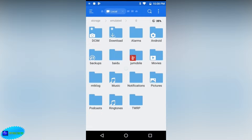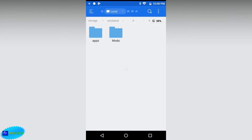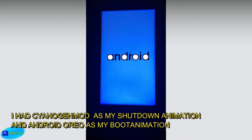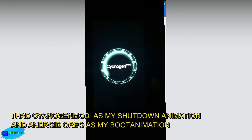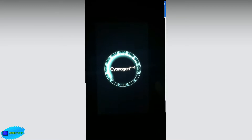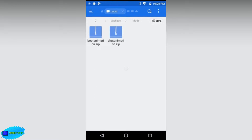Now that you have this enabled, you are going to your system. I have my boot animations downloaded over here — those are the two boot animations. This one is for Android Oreo and this one is for CyanogenMod.